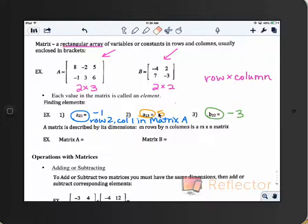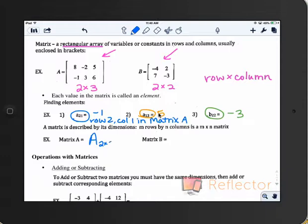Matrix A has a name already, but you can be more specific by giving it its dimensions as a subscript. So you call it A sub 2 by 3 — that tells you the matrix name is A and it's a 2 by 3 matrix. Matrix B would be capital B with a 2 by 2 subscript.